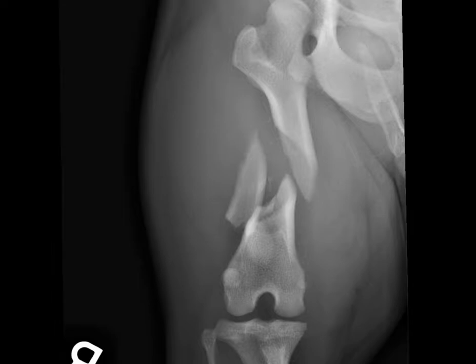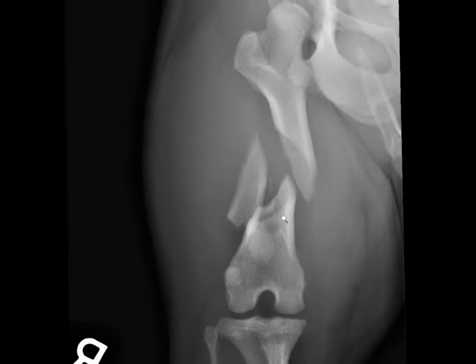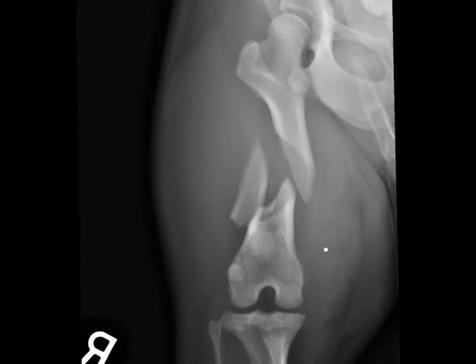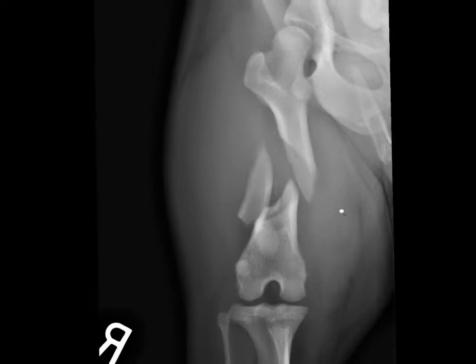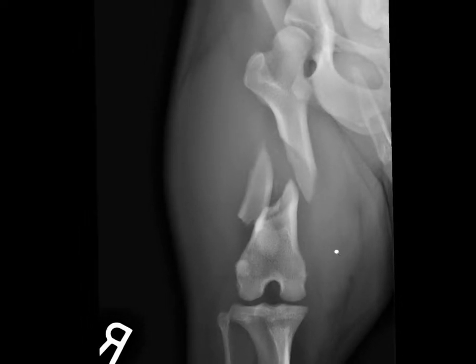Today's example is a one-year-old French bulldog recently hit by a car. You notice during your physical examination that there's pain of the right hind limb. Once the patient is stabilized and analgesia has been provided, you safely perform two views of the right femur area.